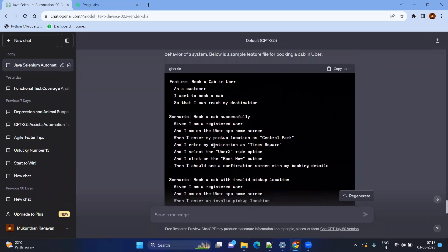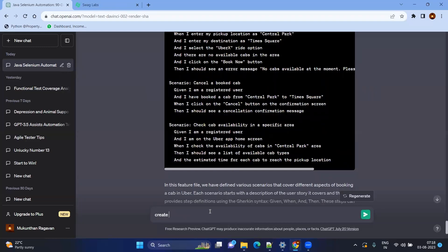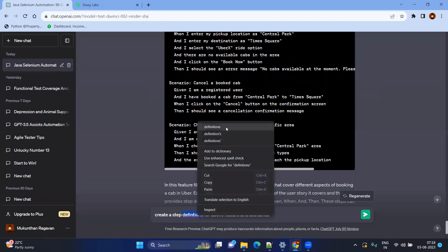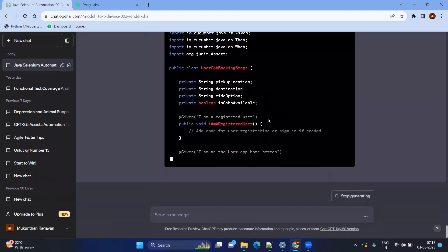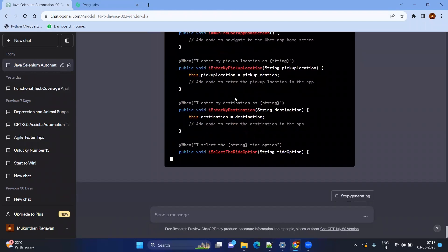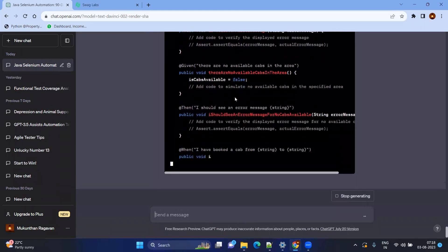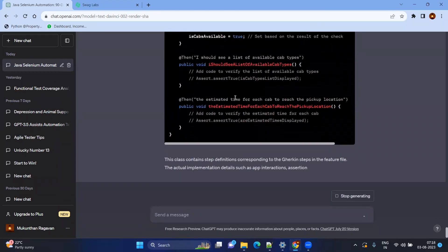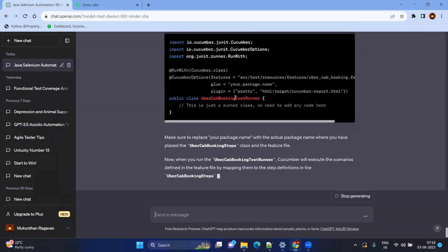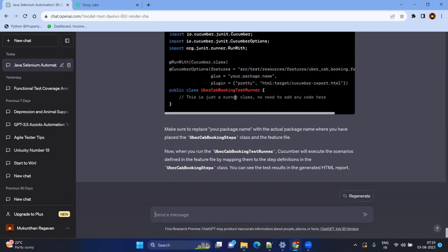It's very easy to get the feature file using ChatGPT, but what about the step definitions? It is giving the basic setup and basic code to start with your step definitions. You no longer need to manually write method signatures with syntax and variable names matching the BDD Cucumber feature file. It even creates the runner file, so by using this runner file you can directly start executing your code.